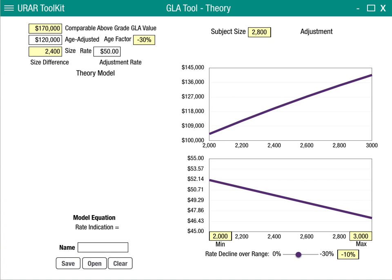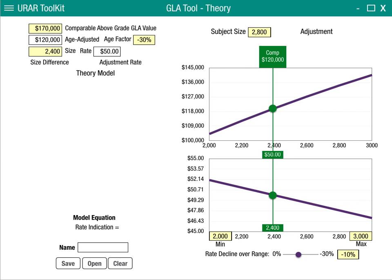The tool will place the comp vector over the two graphs, and we'll notice that it will show us what the rate per square foot is as well as the overall indications. At $50 a square foot at 2,400 square feet, our comp is indicating 120 — we've already specified that earlier in the model.